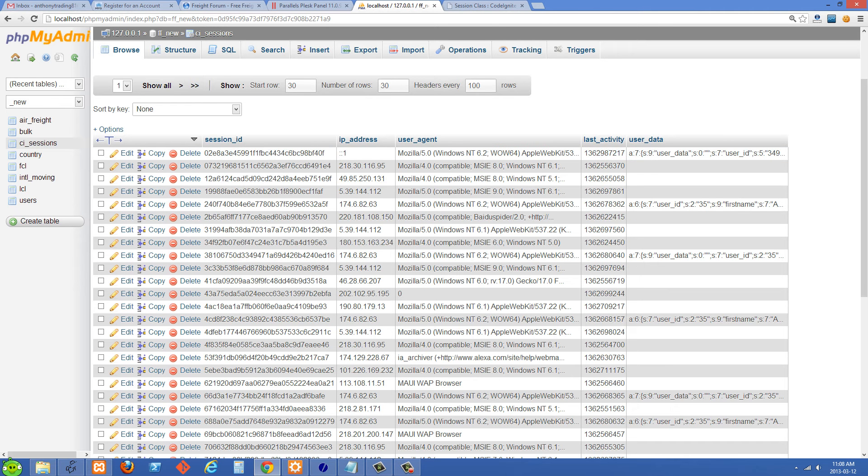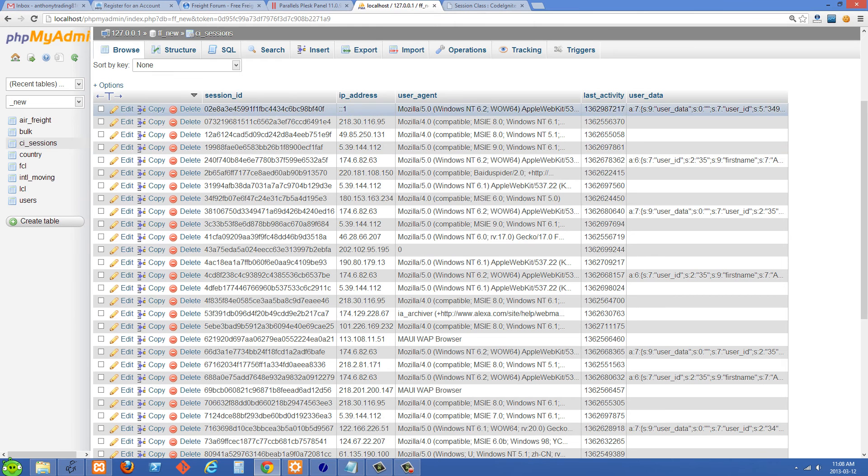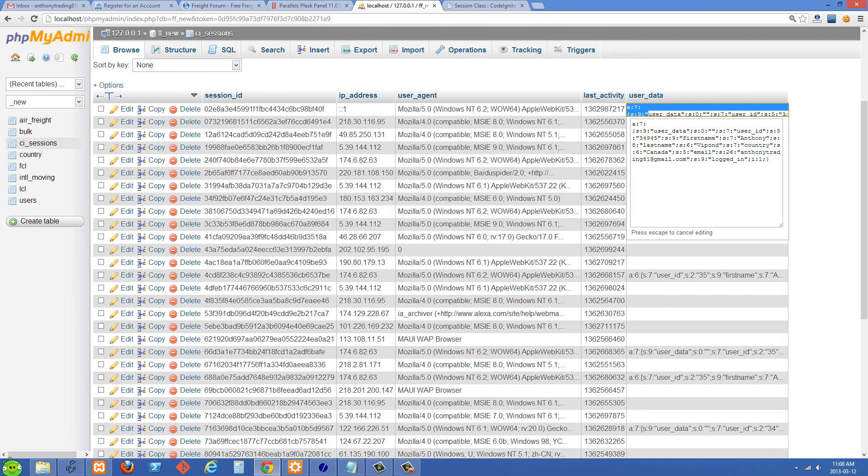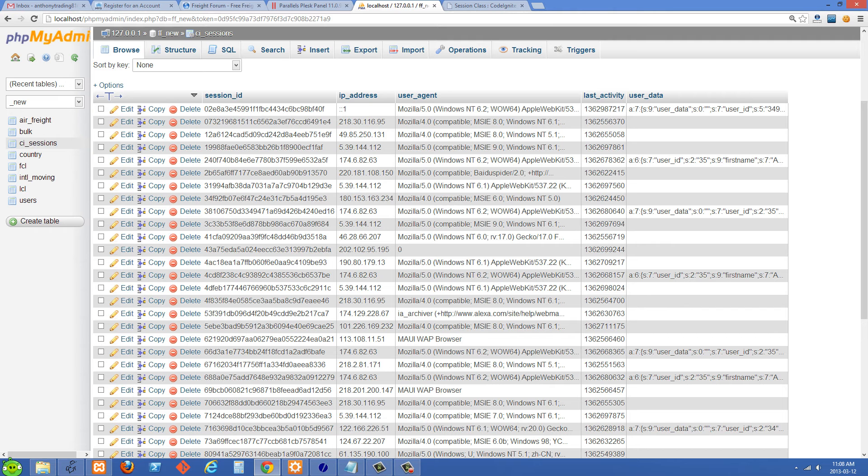You can see that some of the rows here in my table, some of them have user data and some of them don't have user data set. And the reason for that is that I'm auto loading sessions in this CodeIgniter application. So that means no matter when a user visits our website whether they're logged in or not it's going to set a session for them on that first time.